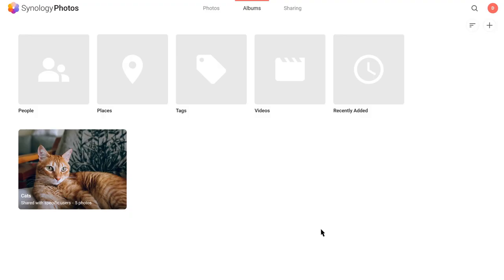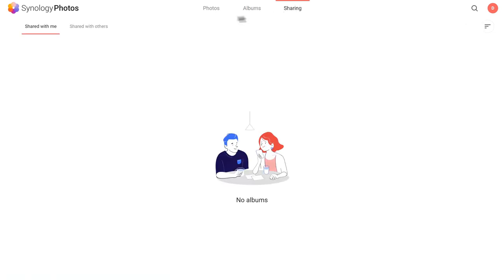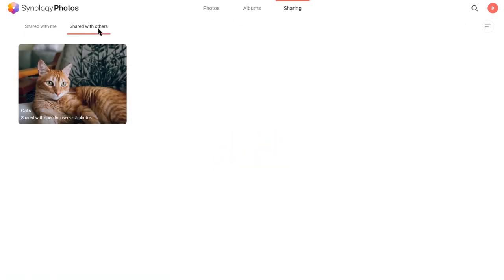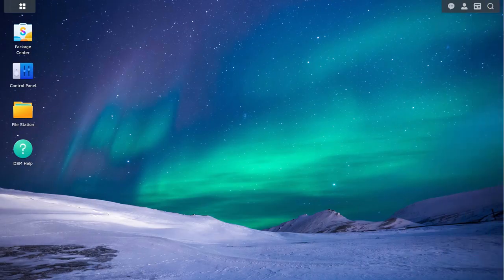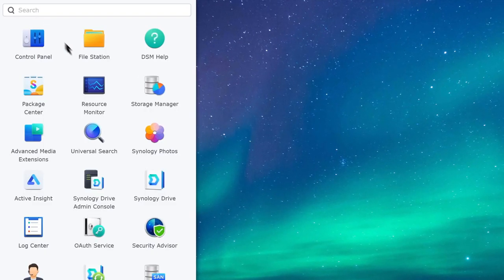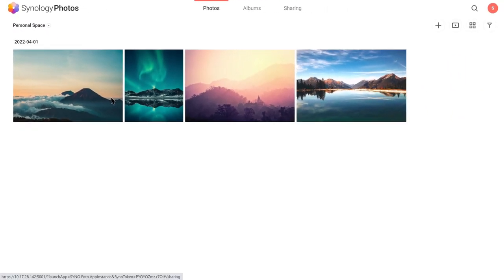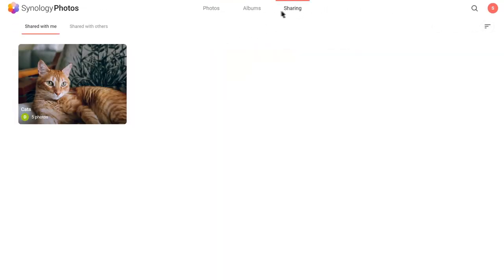Under the Sharing tab, view your shared albums on Share with Others, and for other users on Sharing with Me.